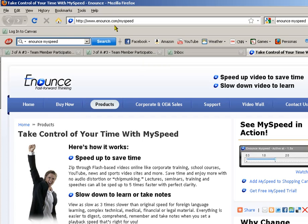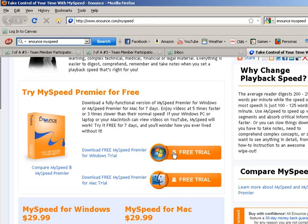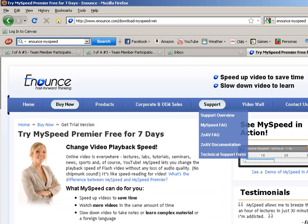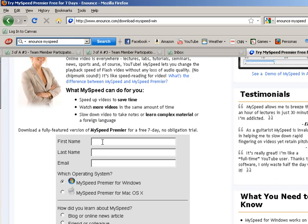So you just type in this website, which I provided to you in the email, and then you drag down and you'll see free trial. You click on free trial, and it's going to ask you for your first name and last name.